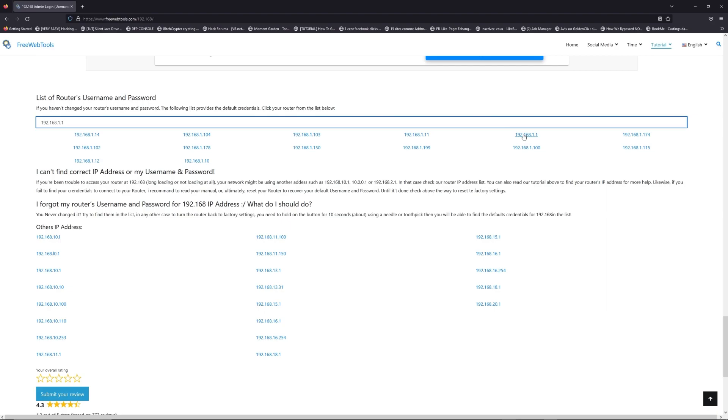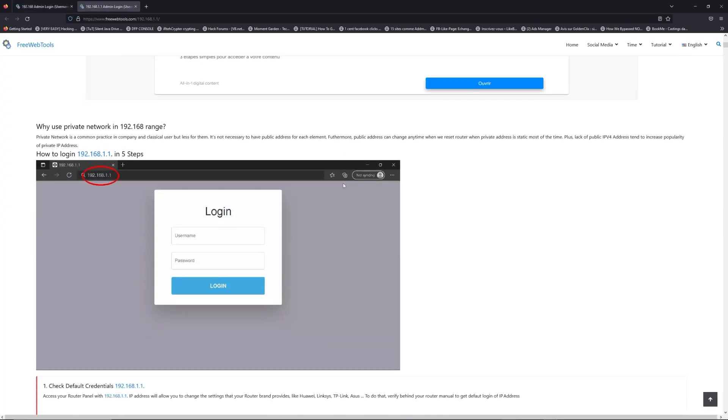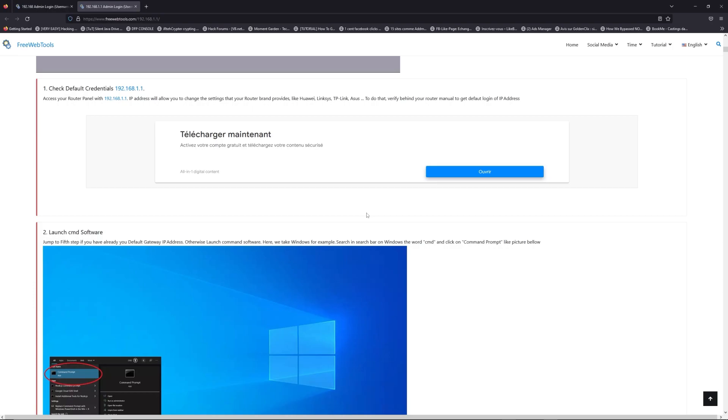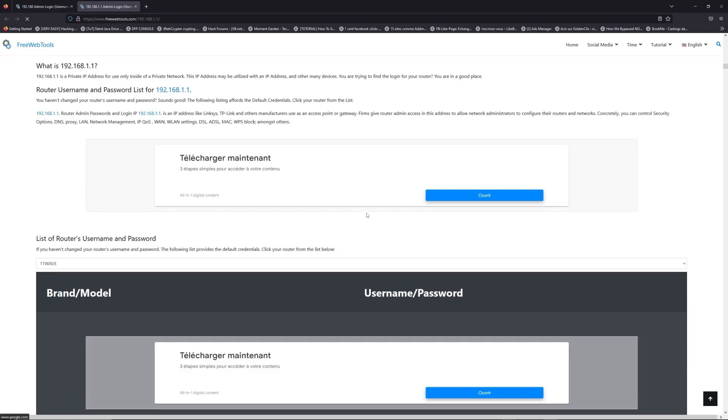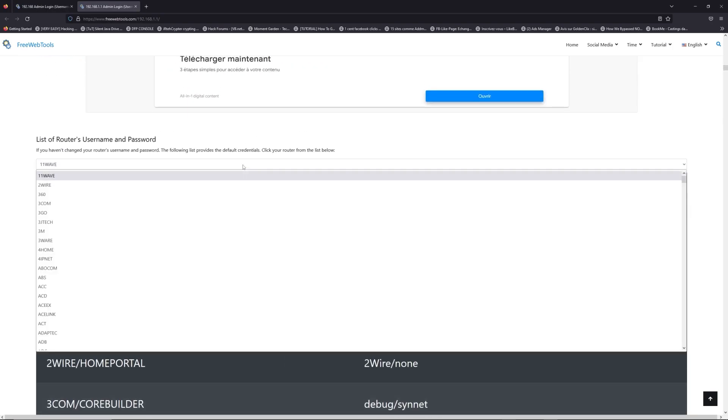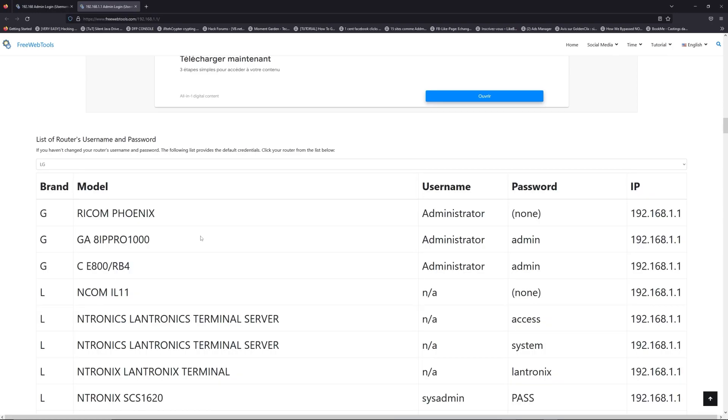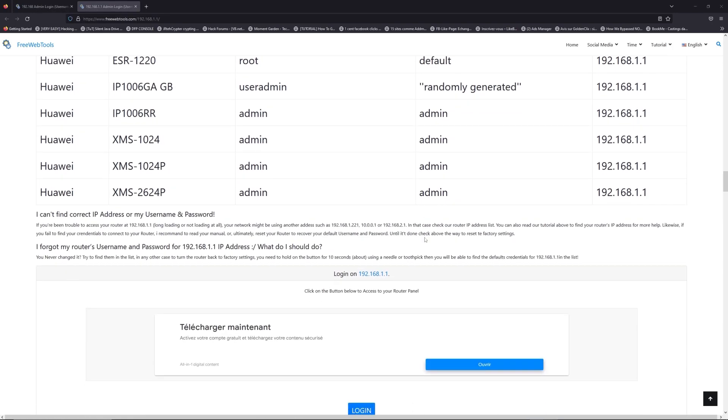check behind your router for the model and go to the link in description on freewebtools.com. Once you are at the router's name and password list level, you can select your brand, LG or Huawei for example.